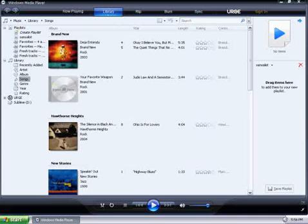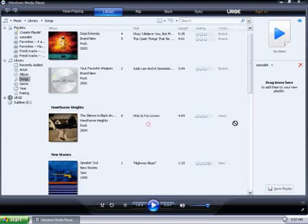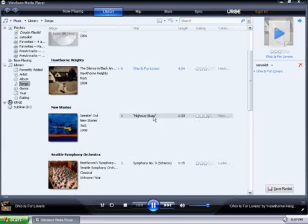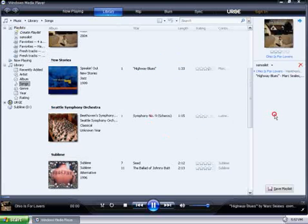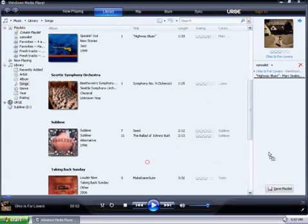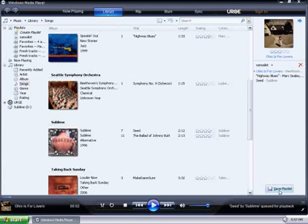Now, on the right-hand side, we can drag our songs. So, take a few over. And then once you're done creating your playlist, click on Save Playlist on the bottom.